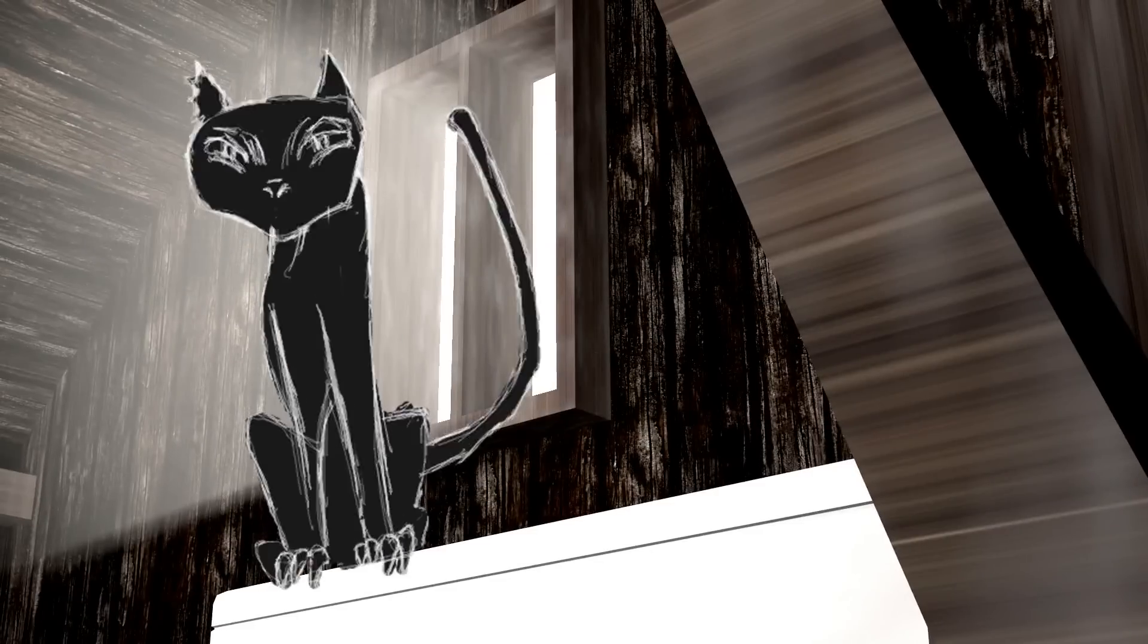You only need to change your direction, said the cat, and ate it up.